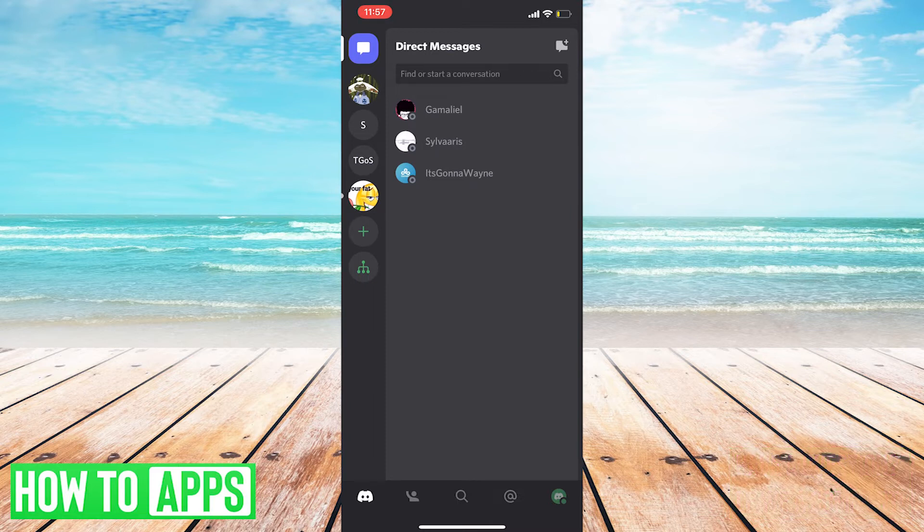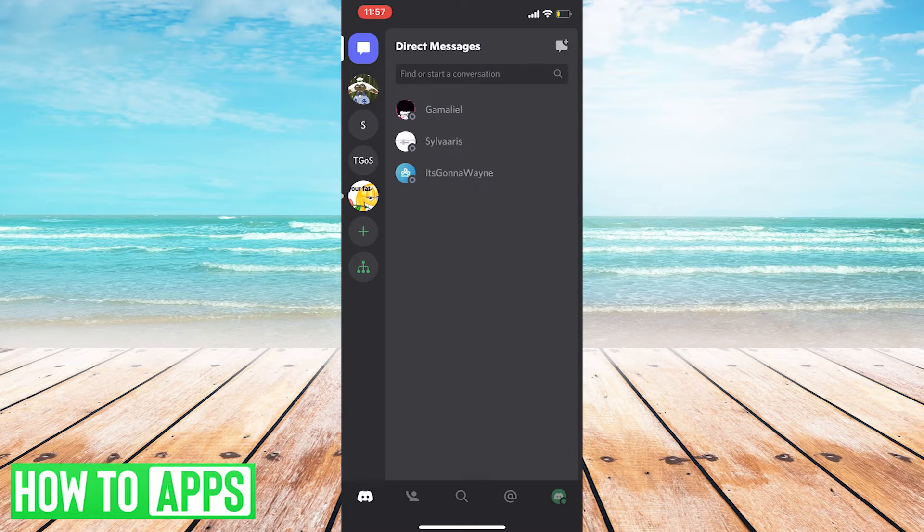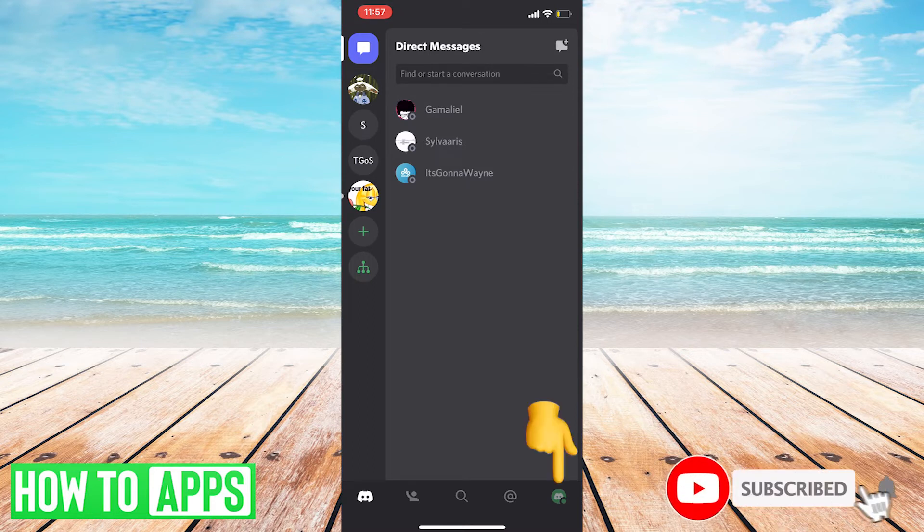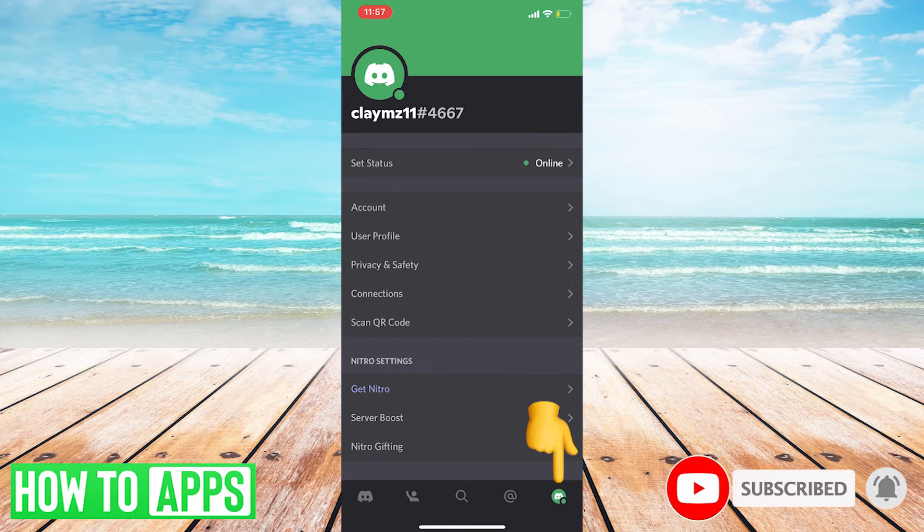Okay, so this is the screen that we see when we first open the app. This is the home screen. Now look for the bottom row of icons, the main menu bar at the bottom, and tap on the icon all the way on the right, which should be your profile picture.